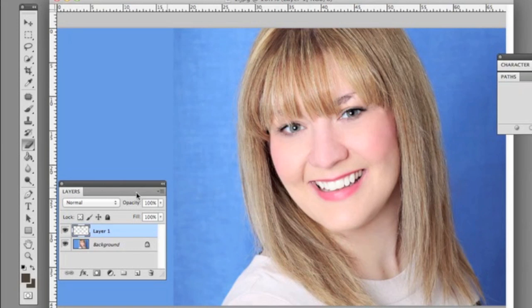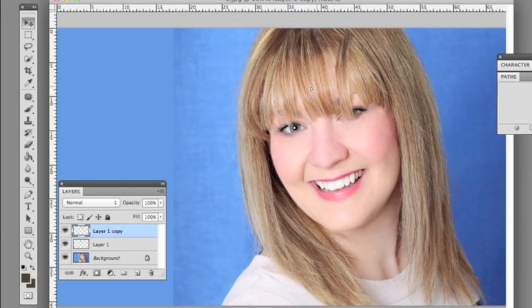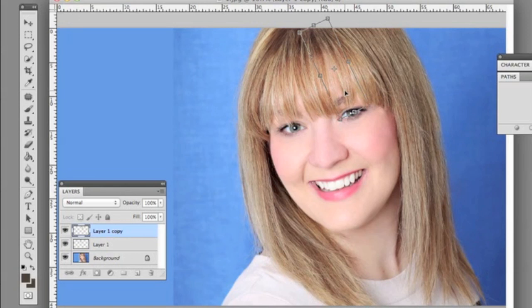Now we can see the before and after. There's a harsh shadow I don't like, so we're going to take that down a little bit. Then we're going to duplicate this layer and go to Edit > Transform, move it over, and then flip horizontally.